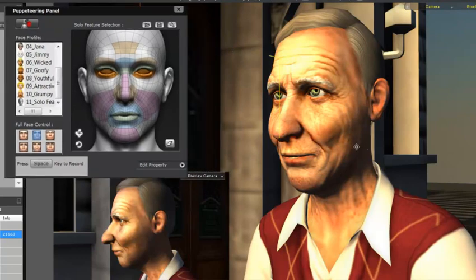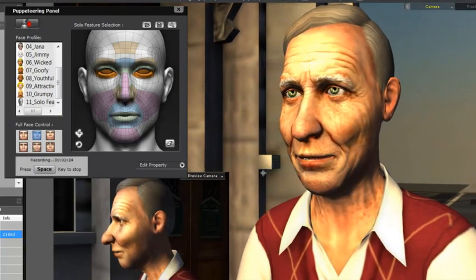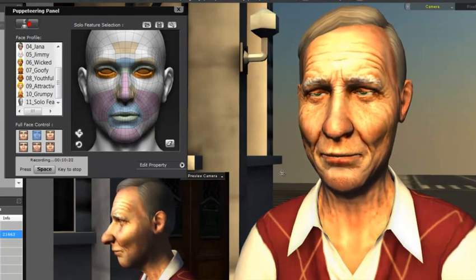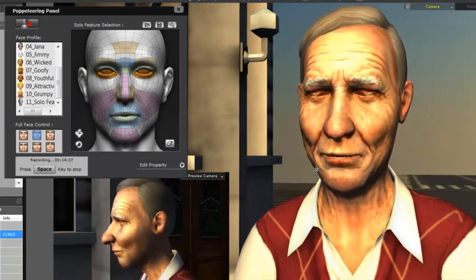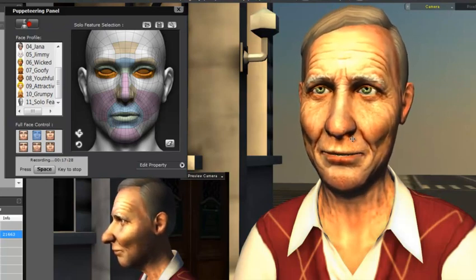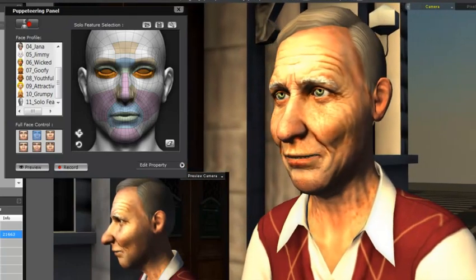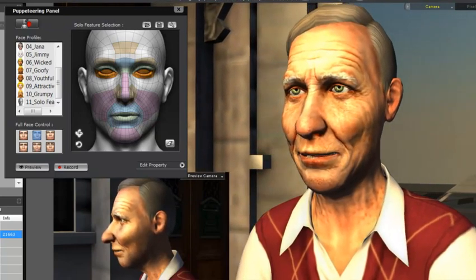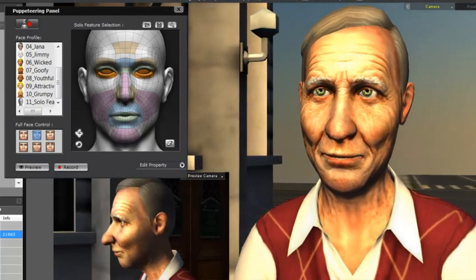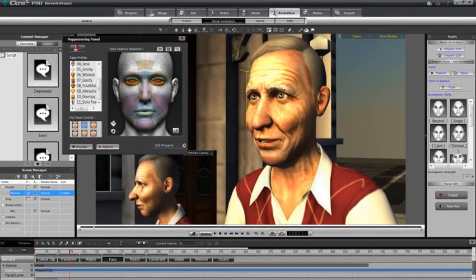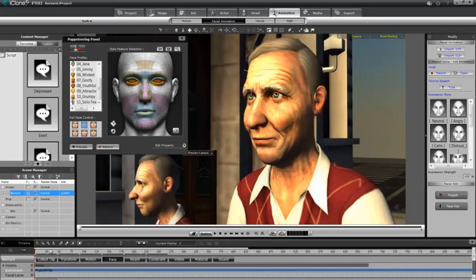I'll open the puppeteering panel, choose the smiling emotion, and hit the spacebar to start recording. During this pass I'm puppeteering the smiling expression and clicking the mouse to add blinks at natural intervals throughout Bernard's speech.